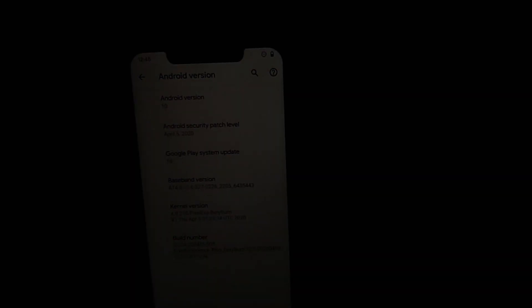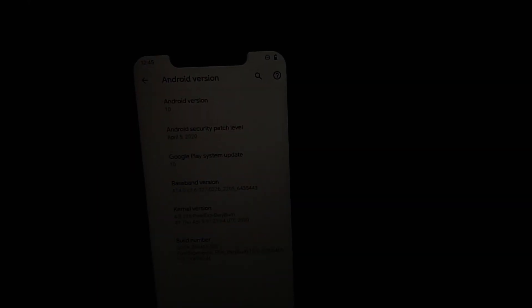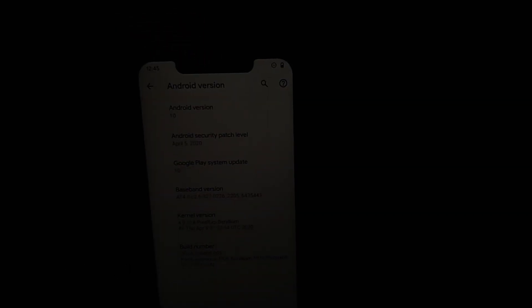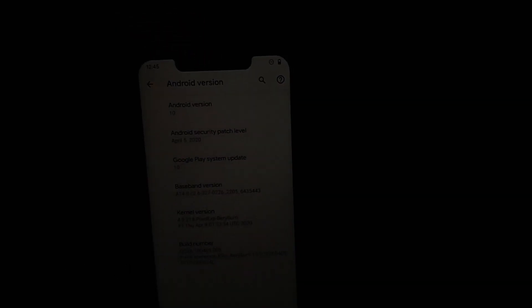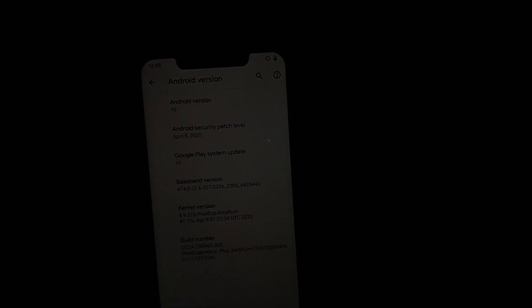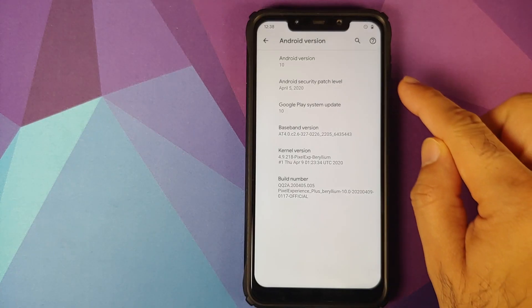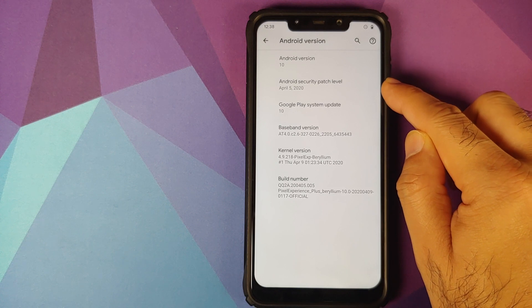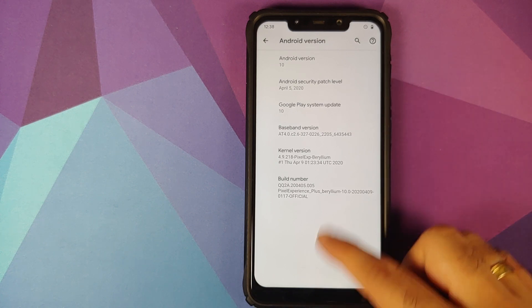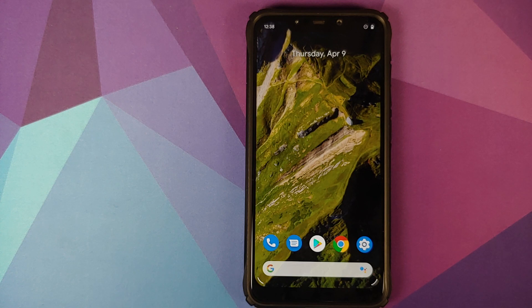This video is applicable for the normal build and for the plus edition as well. The only extra feature in plus edition is long screenshot. All the other features which we talk about in this video are applicable to both editions. As you can see, I am running the plus edition on my Poco F1 and the first change you will notice is that the security patch level has changed to April 5th 2020, which is the latest security patch right now.